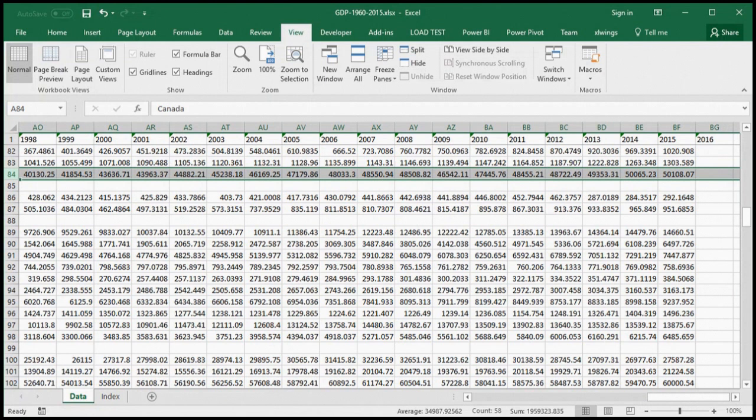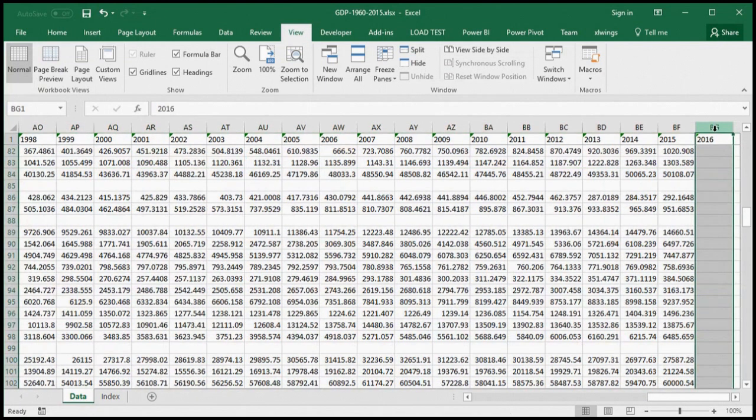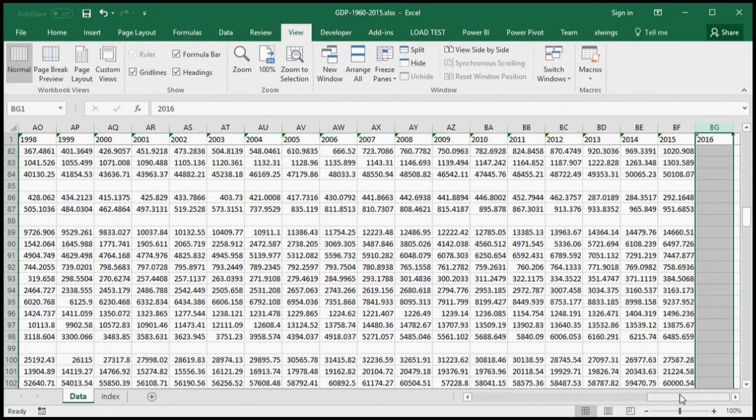We also notice that there is an empty column. 2016 contains no data. So these are problems that we need to fix before we can look at this data in Power BI.